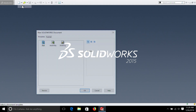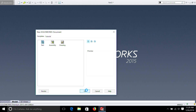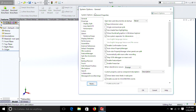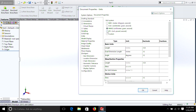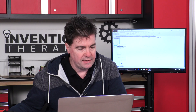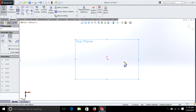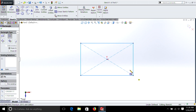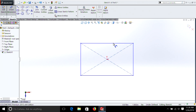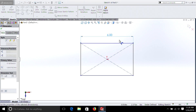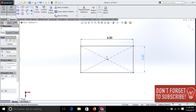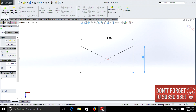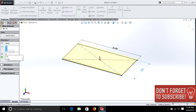Go to File, New, Part. Remember to go up to Options, Document Properties, Units — I'm selecting inches. Go onto the top plane, right click, select the rectangle tool, smart dimension: six inches by three inches. Extruded base, one inch.